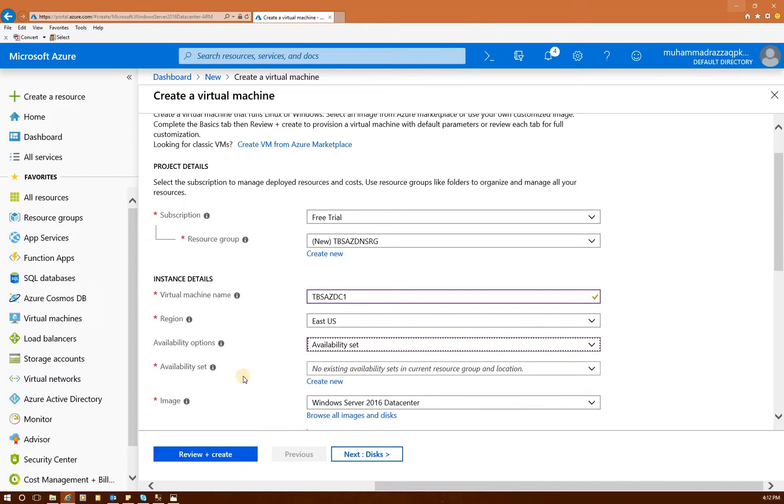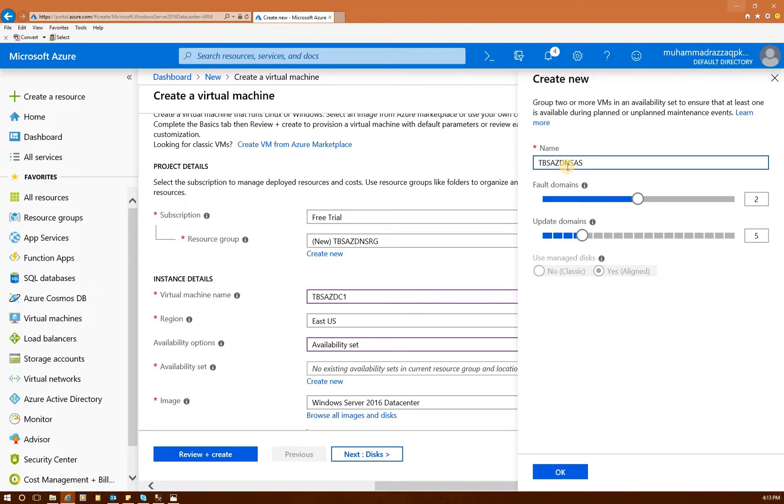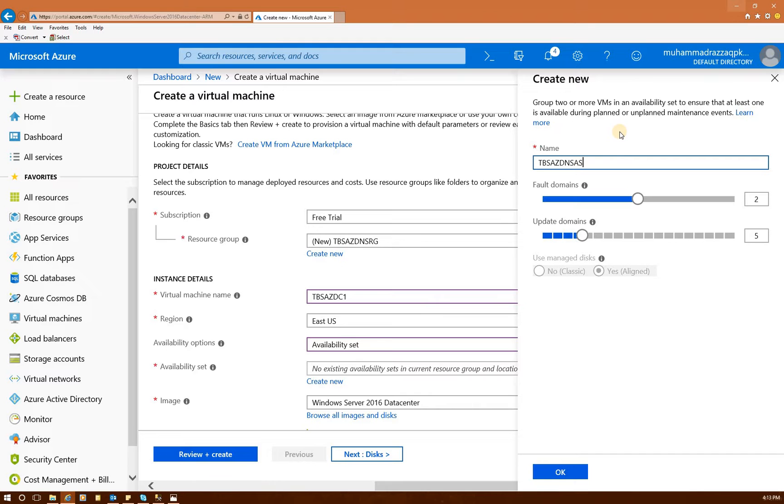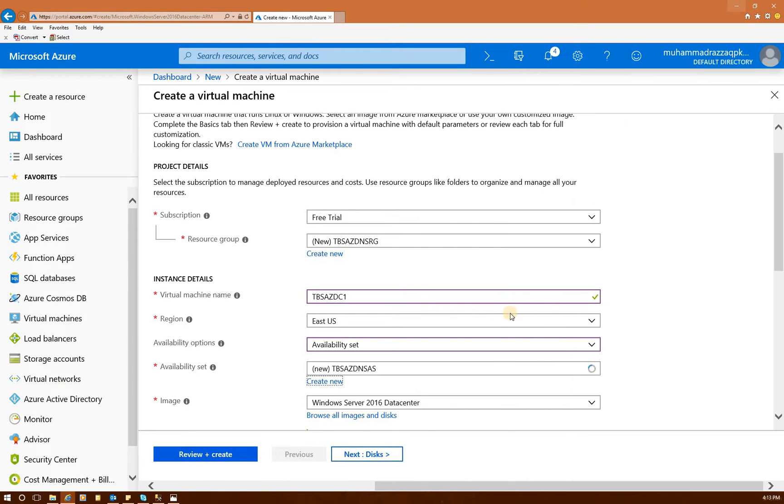So availability set, right now, it doesn't exist. So let's click on create new. TBS DNS AS. Tech Brothers Azure DNS availability set. Default domain is two. You can add as many machines in this availability set as you want. I'm not sure the limit right now. But the update domains, it's like five right here. Use manage disk. We will use manage disk later on. But right now, let's just set up our availability set. Click OK.